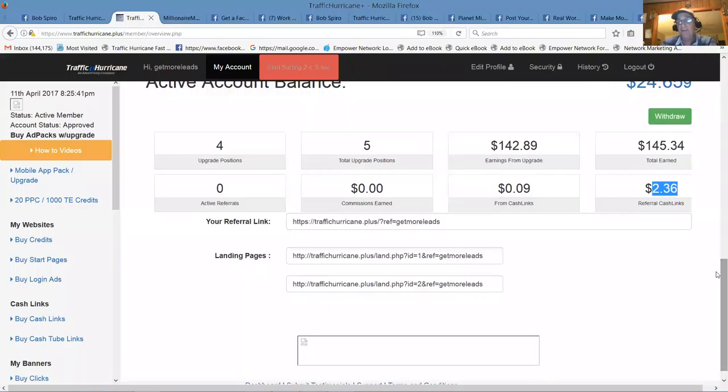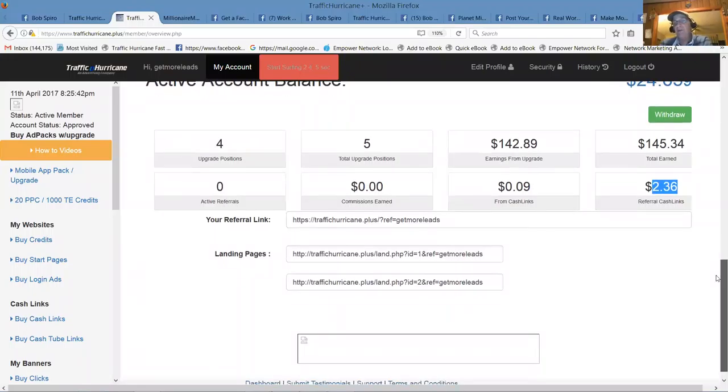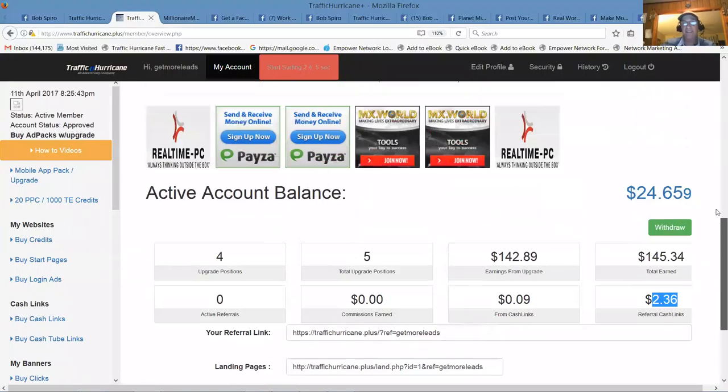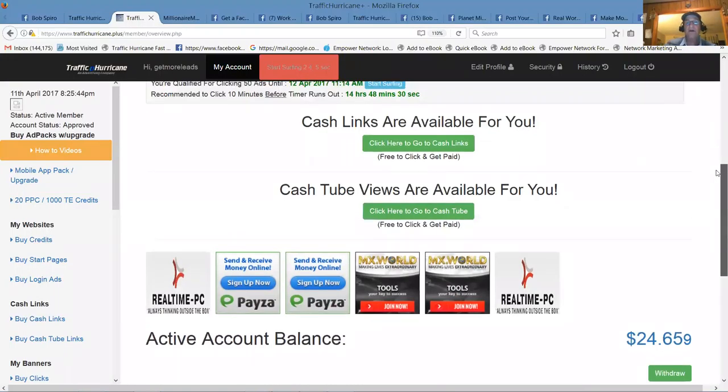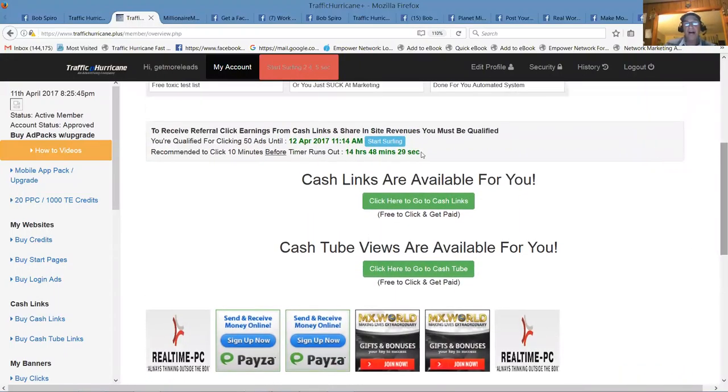We've earned a total of $145 off this platform, just getting started with four upgrade positions right now. Cash links, these are free money if you will, 9 cents. Doesn't sound like a lot of money, but here's $2.36 from my team members. Matching bonus, 100% matching bonus on cash links.